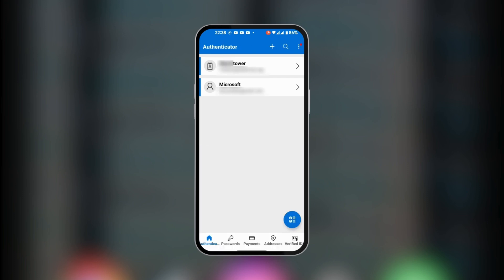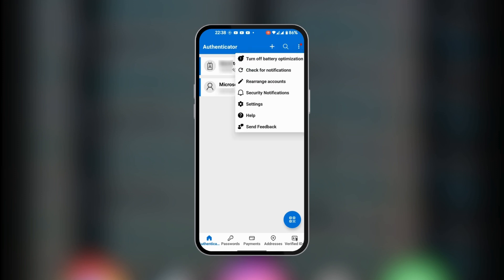At the top right corner you have three dots. When you tap on it, you have options such as turning off battery optimization, checking for notifications, rearranging accounts if there are lots of them. You also have security notifications, help, and send feedback.